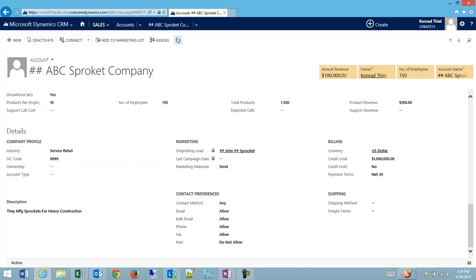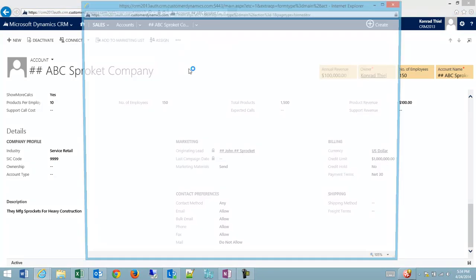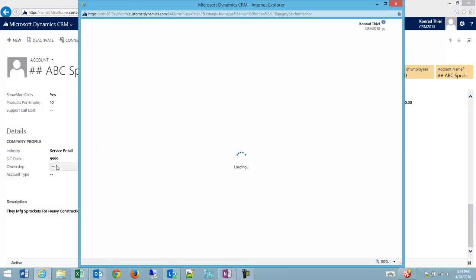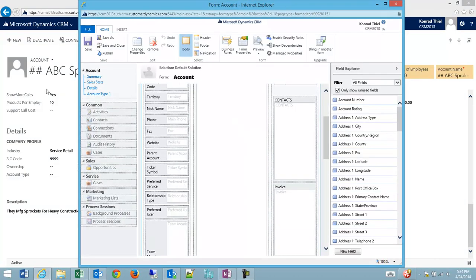So what I would do is I would open up my form editor, and the field will be updated no matter what form the account uses.